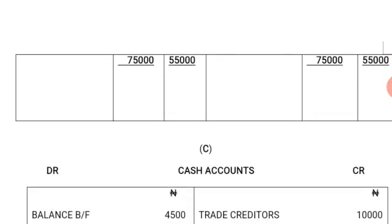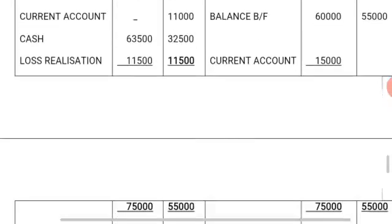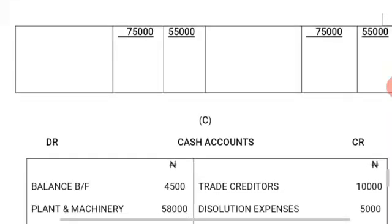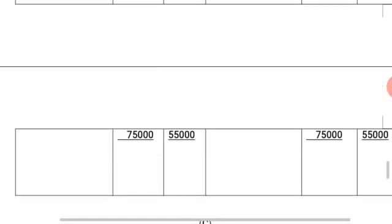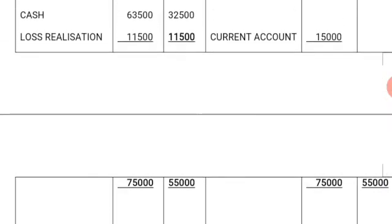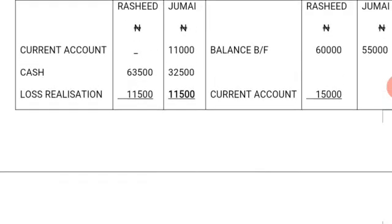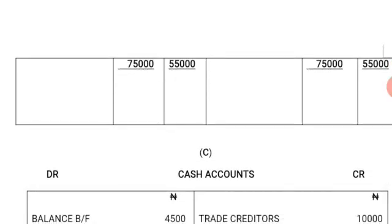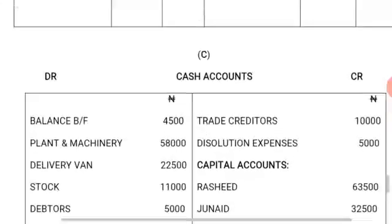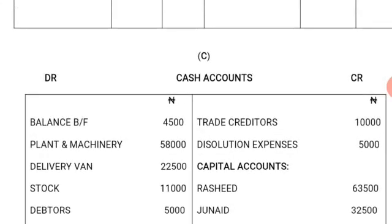When you are dissolving a business, there will be no balance carried down or brought down. Any balance will be paid to the partners. The balance that the partners were having on the account was Rashid: 63,500 Naira, which was paid in cash, and Jumai: 32,500 Naira, which was also paid in cash. Moving on from the capital account, let's now look at how the cash account is going to be prepared.